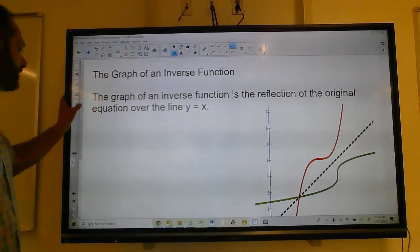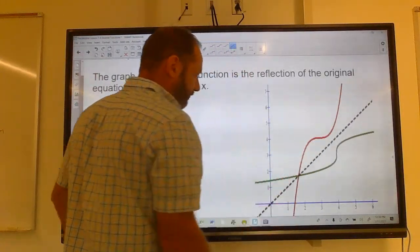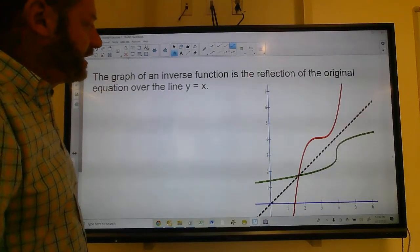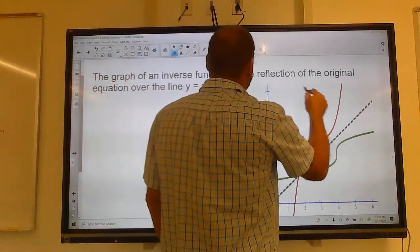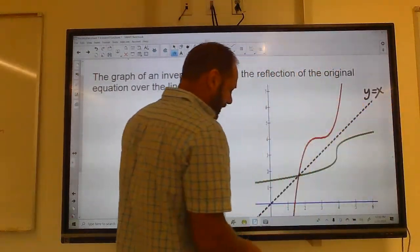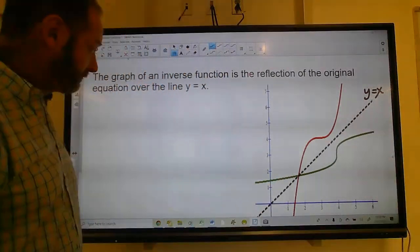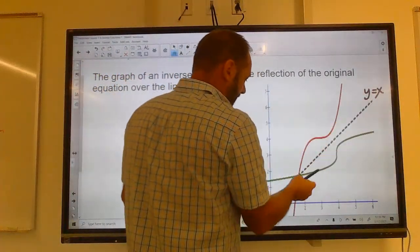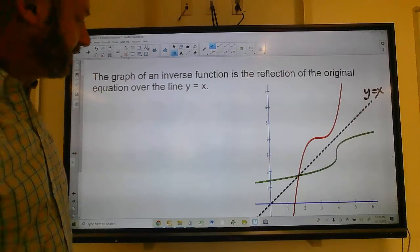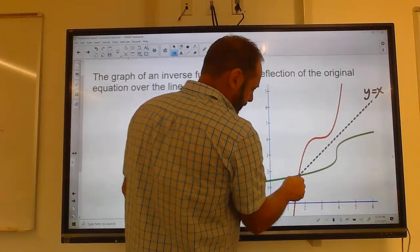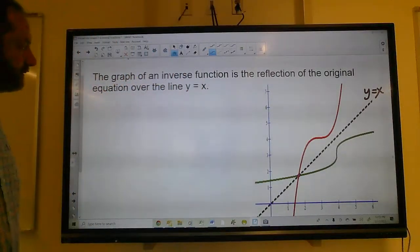Graph of an inverse function: if I have a function like this red cubic function, an inverse is always a reflection of the function in the line y = x. The line y = x has x = 0, y = 0; x = 1, y = 1; x = 2, y = 2, and so on. The inverse is a perfect mirror image over that line. They both cross the x-axis at the same point, and where one goes vertical the other goes horizontal.